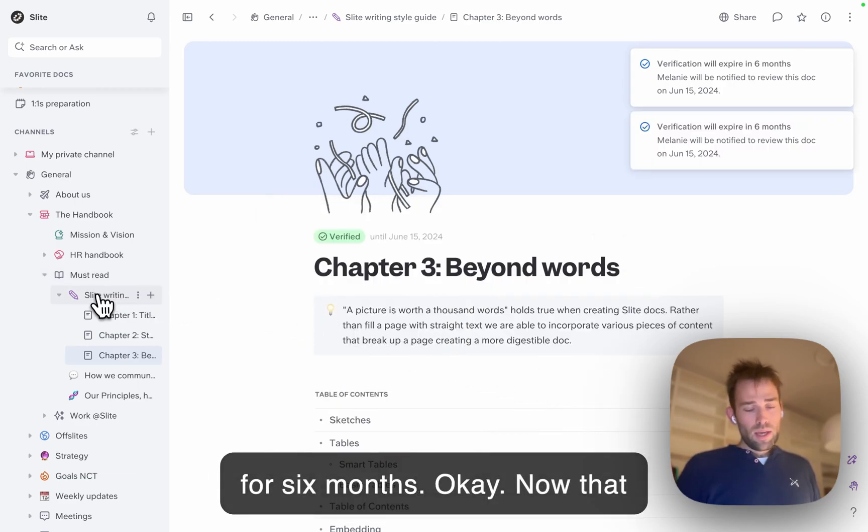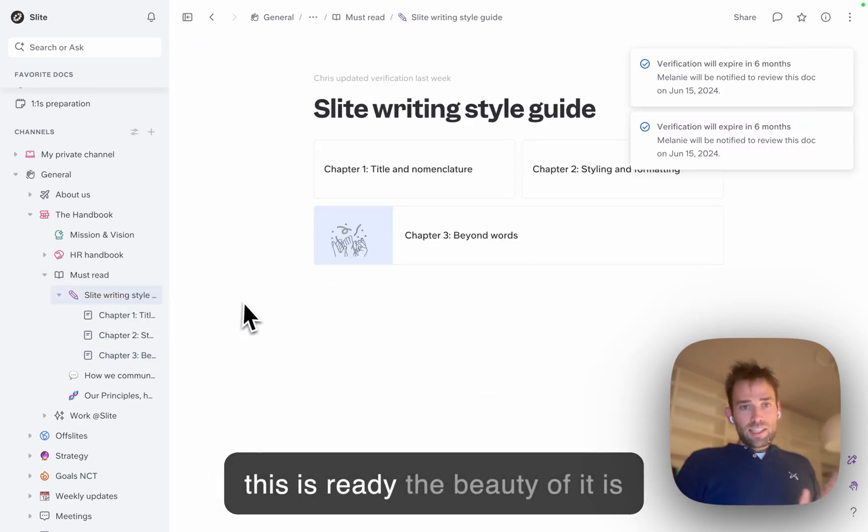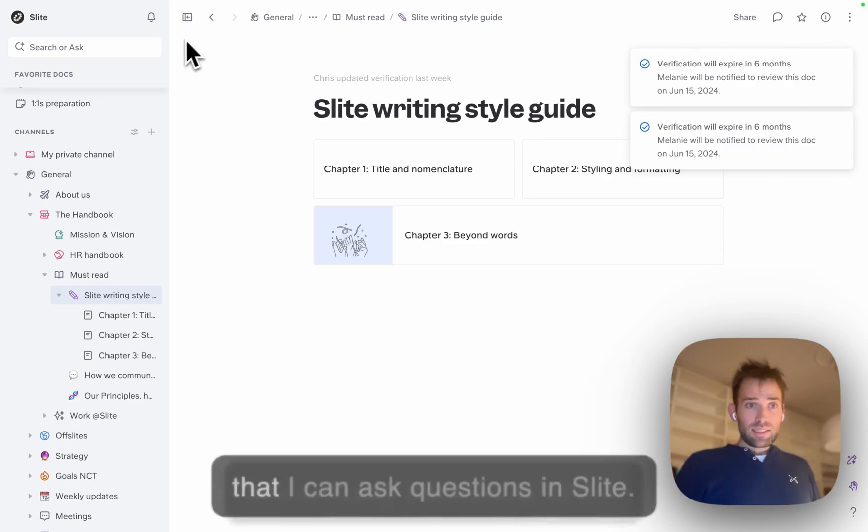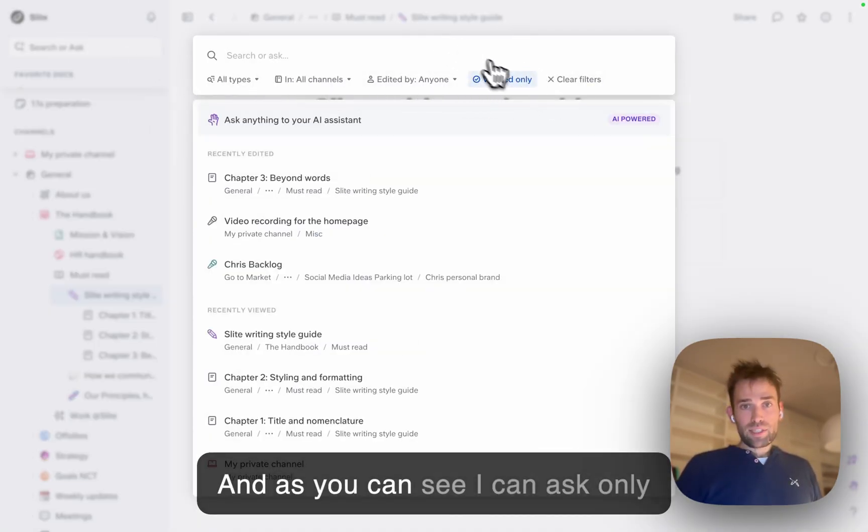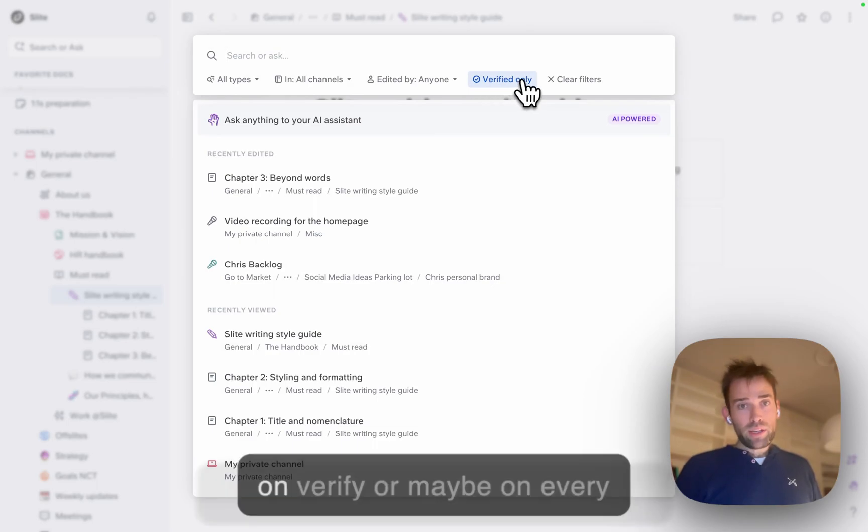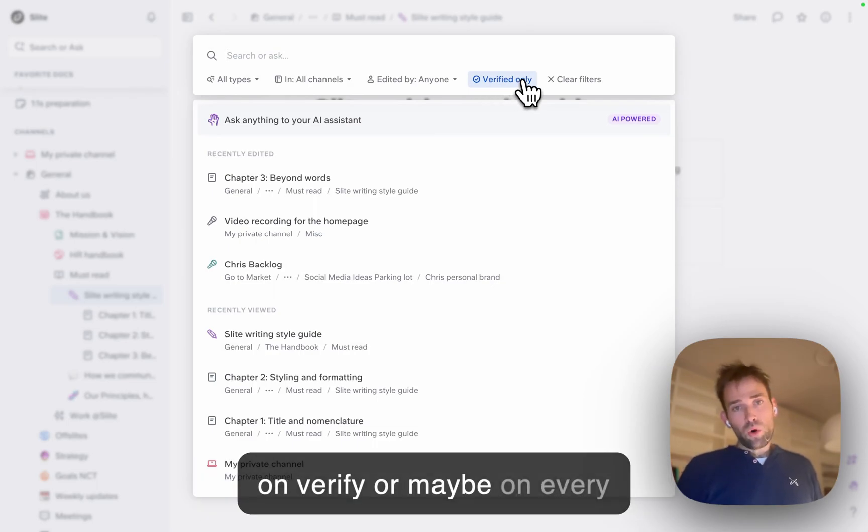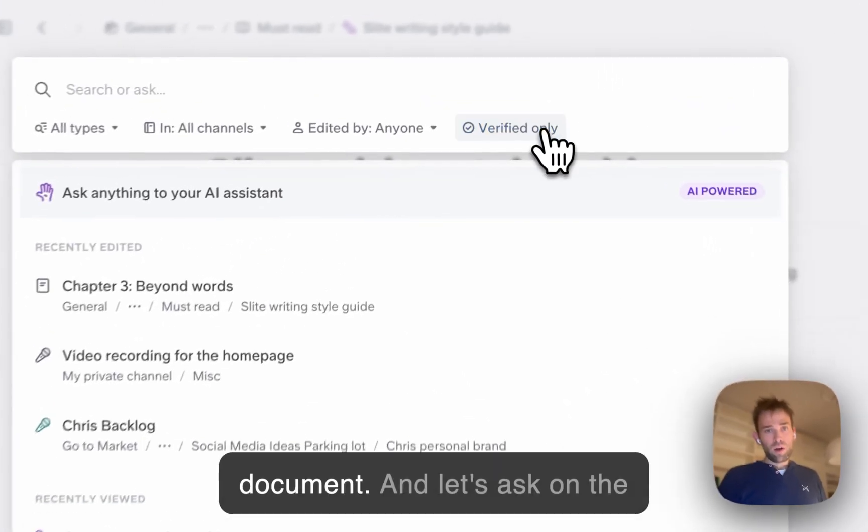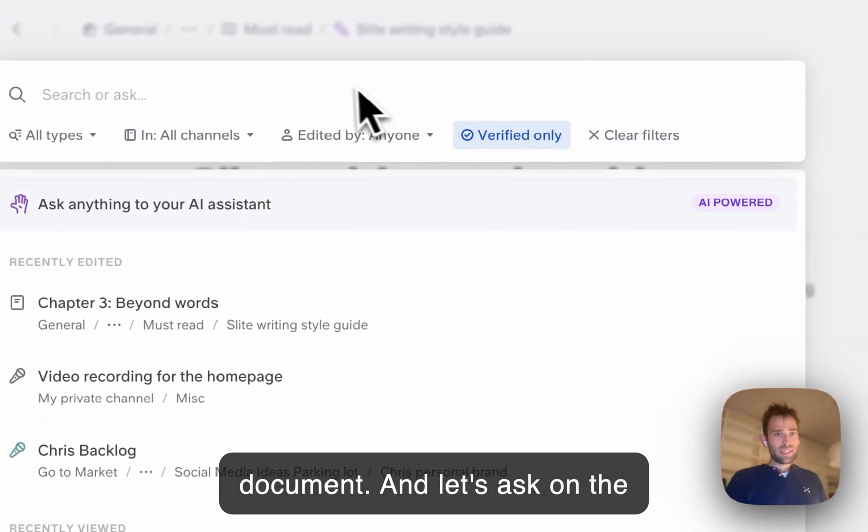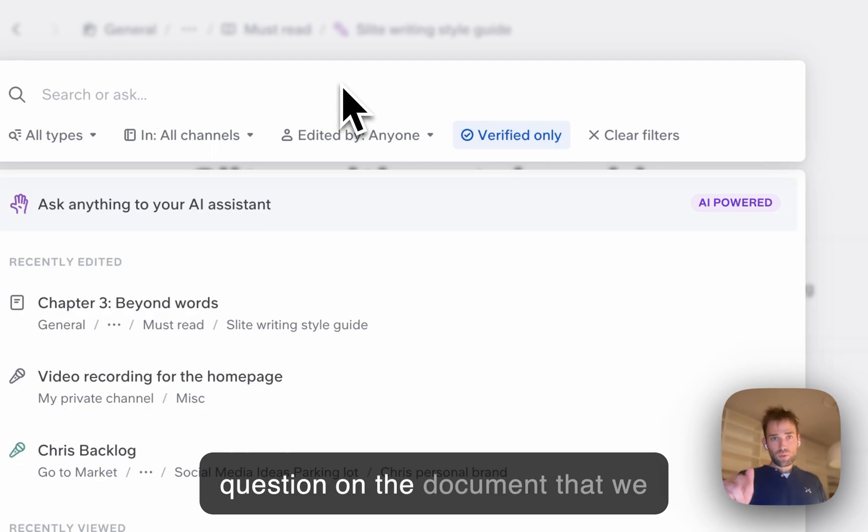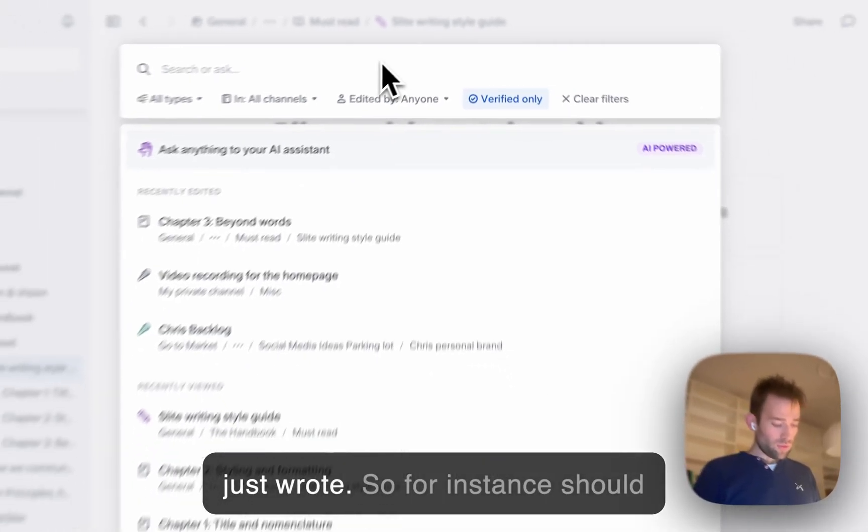Now that this is ready, the beauty is that I can ask questions in Slides. As you can see, I can ask only on verified documents or on every document. Let's ask a question on the document we just wrote. For instance,